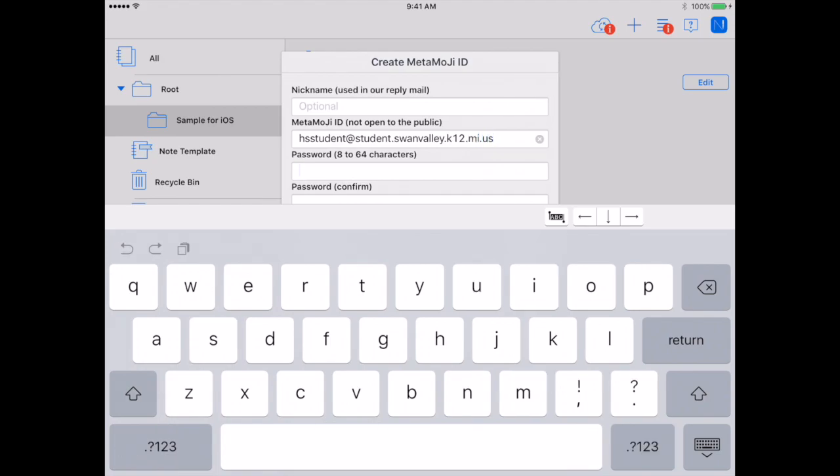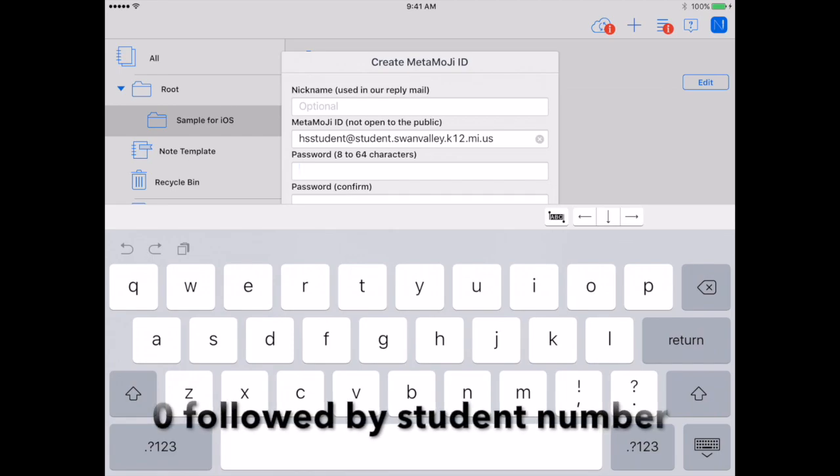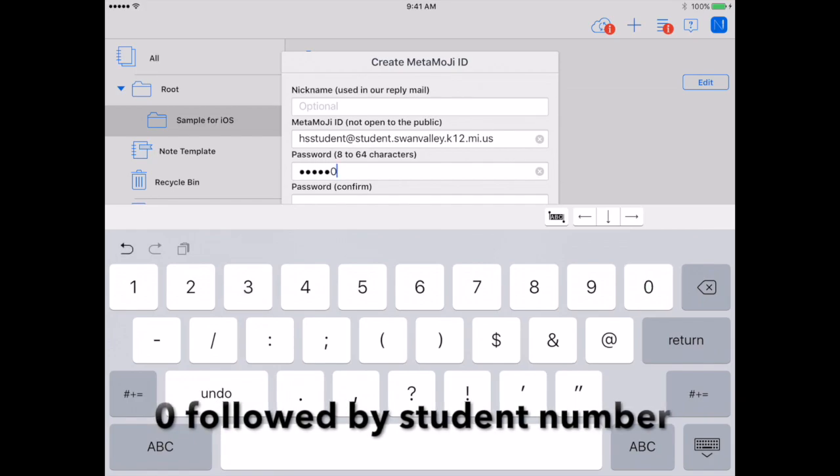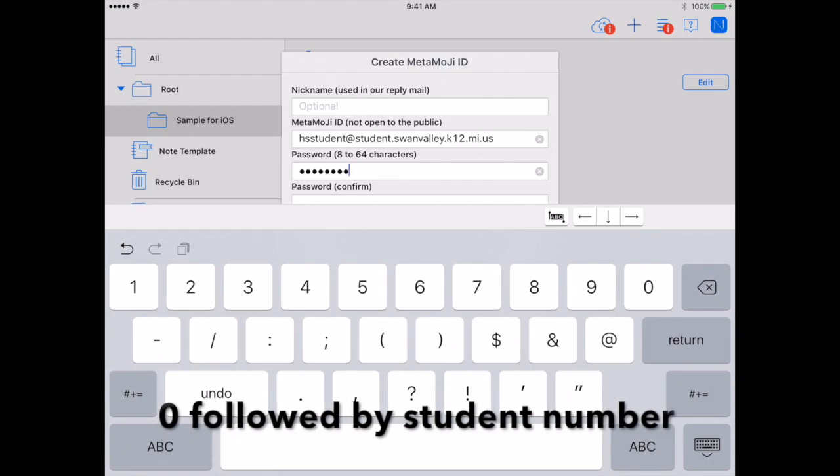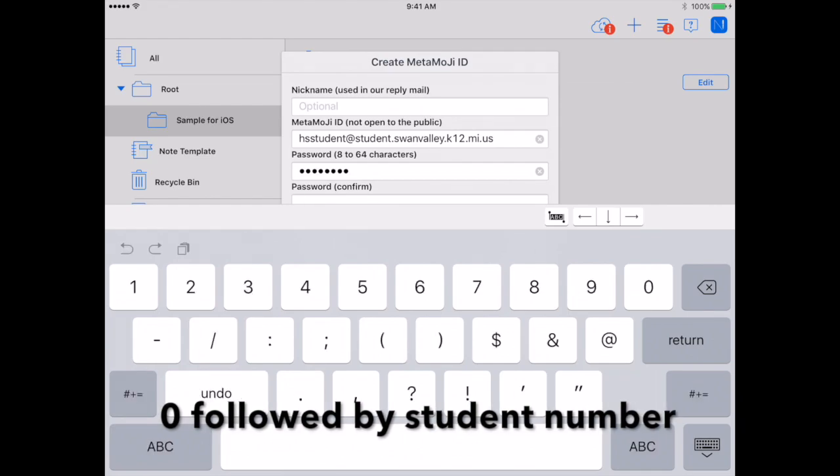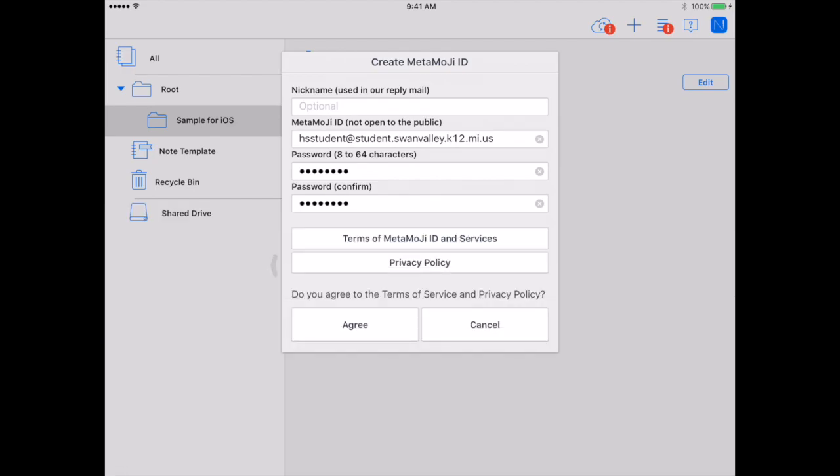Set your password as zero, then your student number. Then you are going to enter it again where it says Password Confirm. You may want to minimize your keyboard and then press Agree.